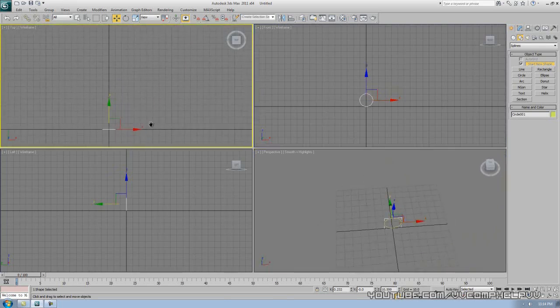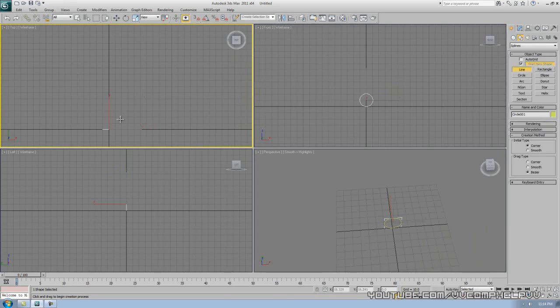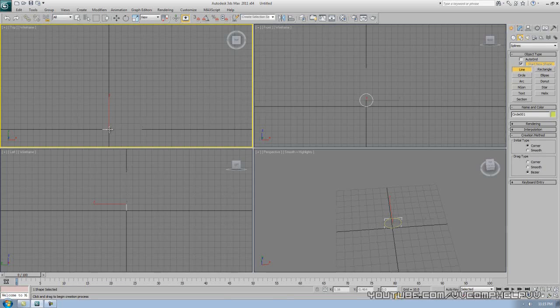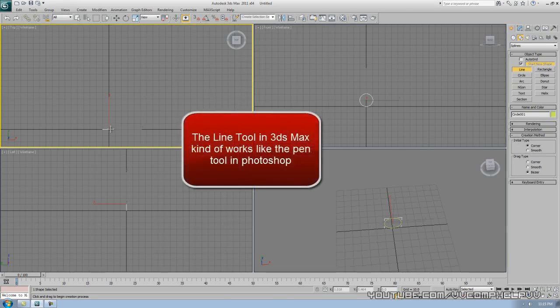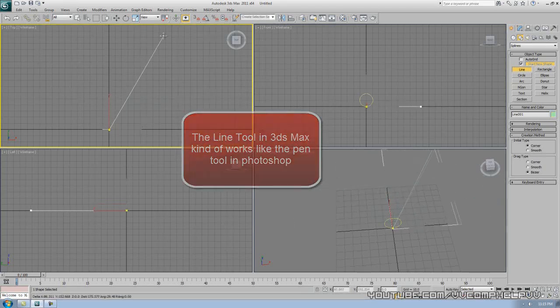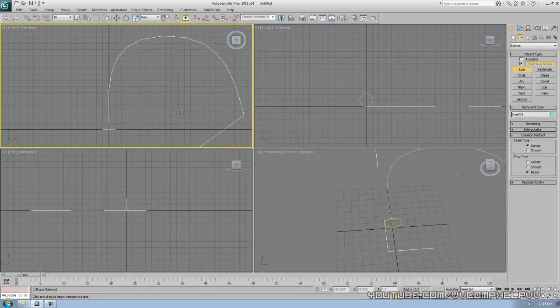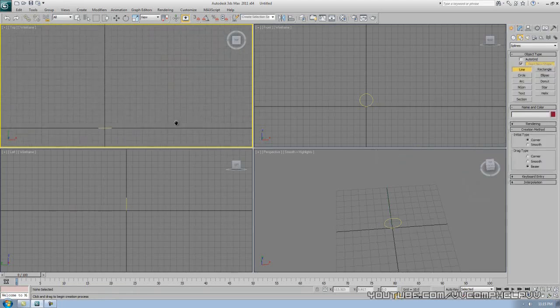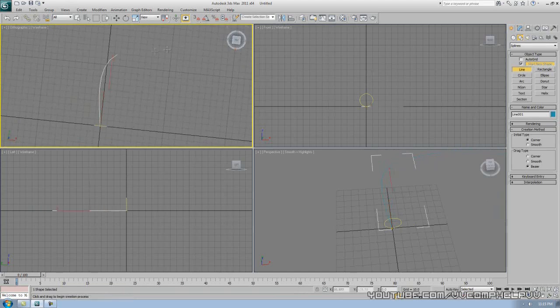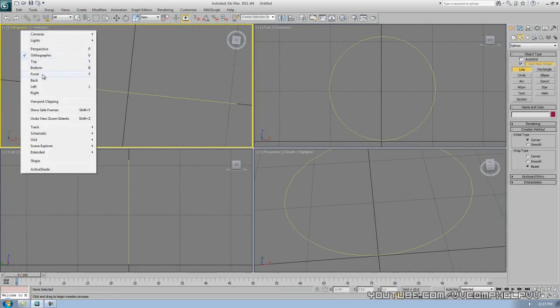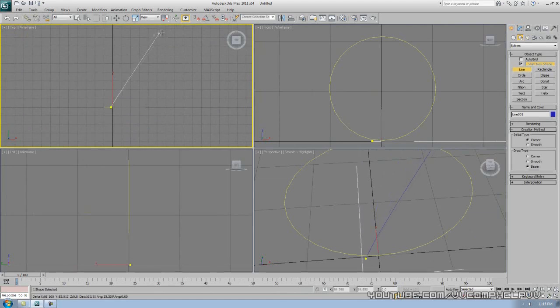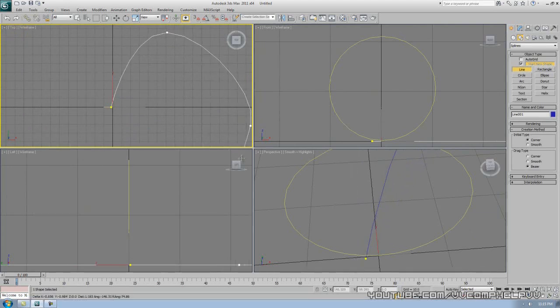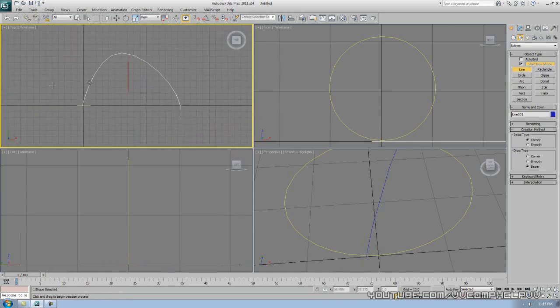I'm going to go over to the top view now and actually make a line. This is going to be the way the circle follows the path, the way our hose looks. Now the line tool, if you've ever used Photoshop, works sort of like that. We can click, let go, and you can see we're making our line. If you click and drag, we can make a curve. Practice with that. Let me delete this and make another line, just kind of make a wide angled line here. Right click to get out of that command and it'll end your line.